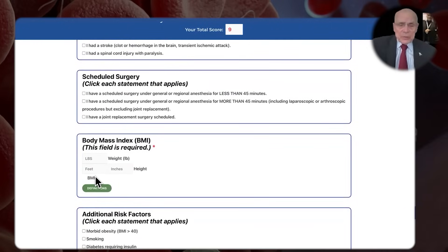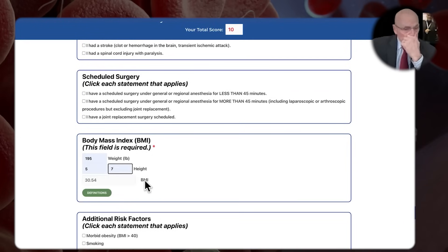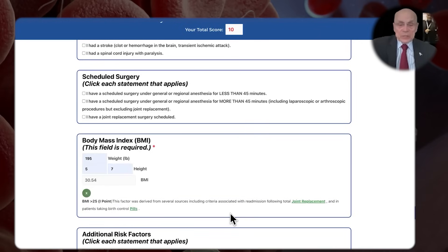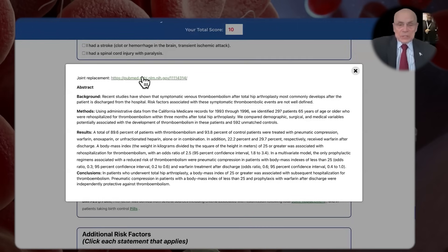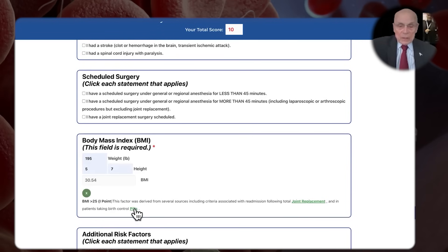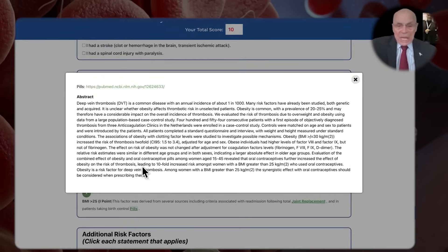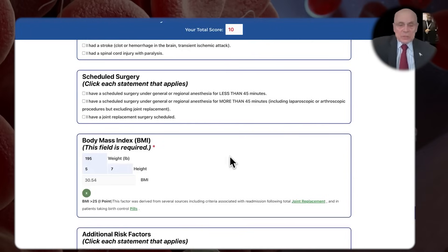Now you have to put in your weight and your height, and that'll give you a BMI automatically. For this particular one, we have definitions because a BMI over 25 is important based on two studies — one in joint replacement patients, and the other with birth control pills. Birth control pills and a BMI over 25 are synergistic to create a higher incidence of blood clots.